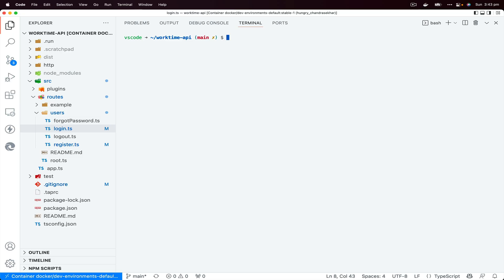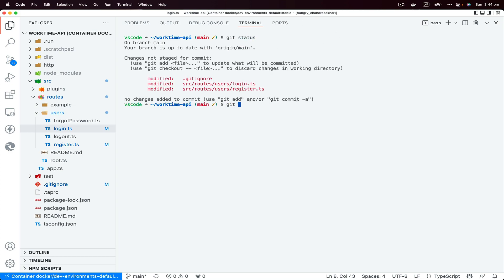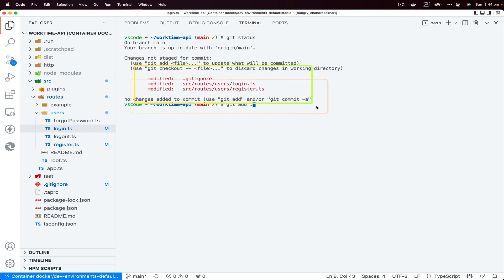This command we're going to take a look at is going to help us commit all the changes that are staged or untracked. Before I knew this command, I was basically checking git status, git add dot, which basically adds everything which are modified. What I'll do next is git commit -m and then the commit message.